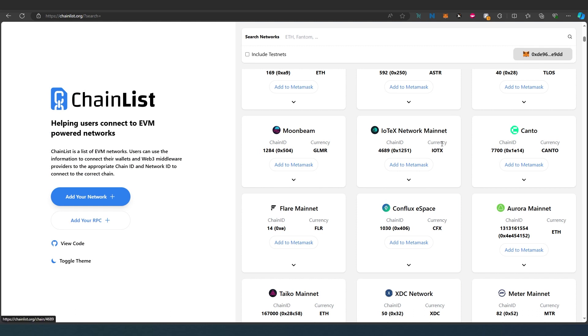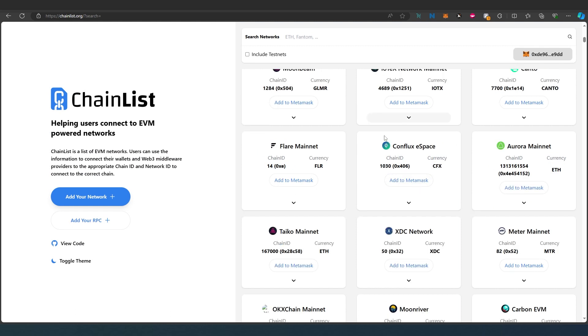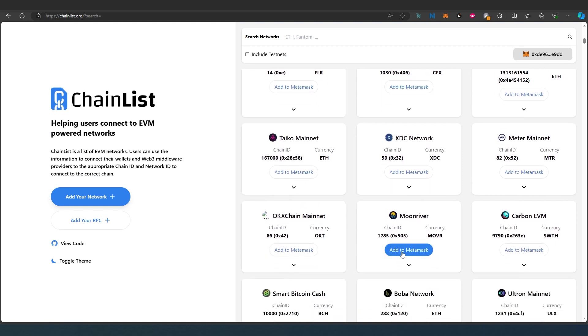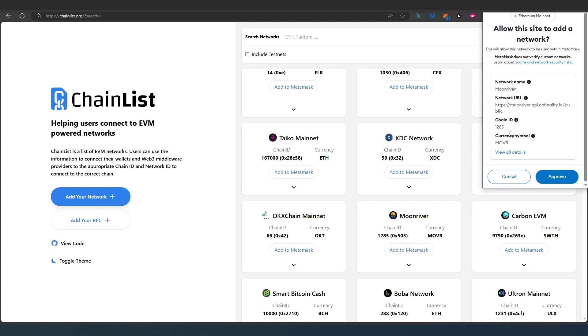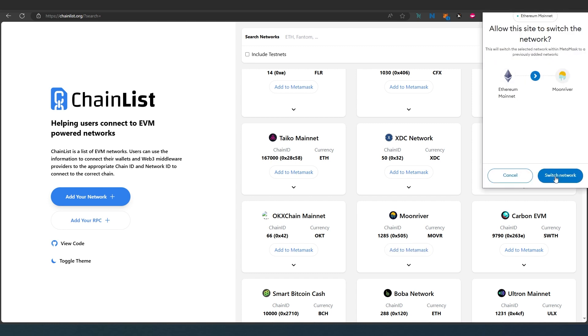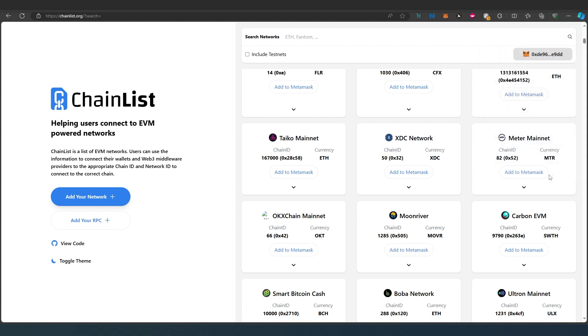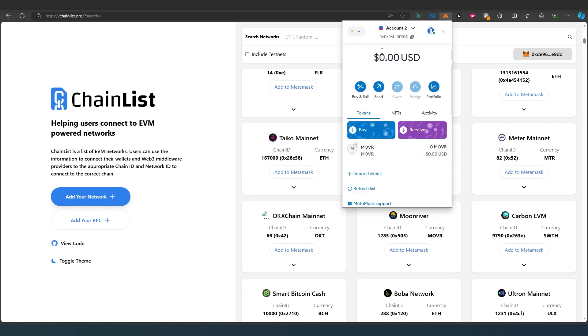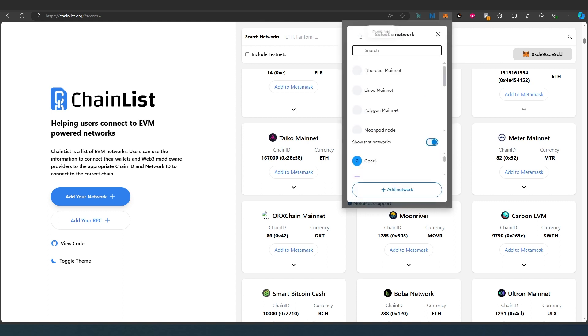Let's try again. Let's add Moonbeam. Add to MetaMask, approve, and then switch network. That's it. Moonbeam is added, and if we go back here, you can press got it.